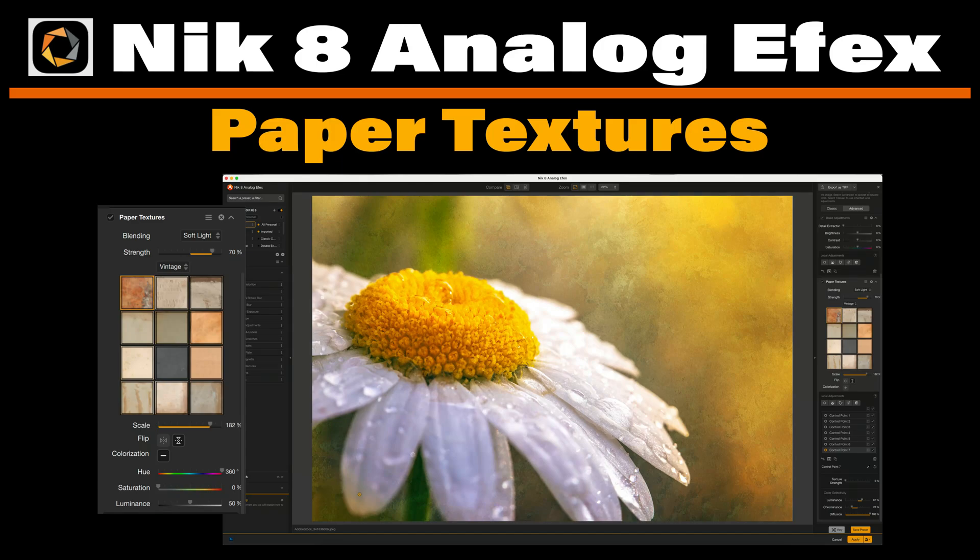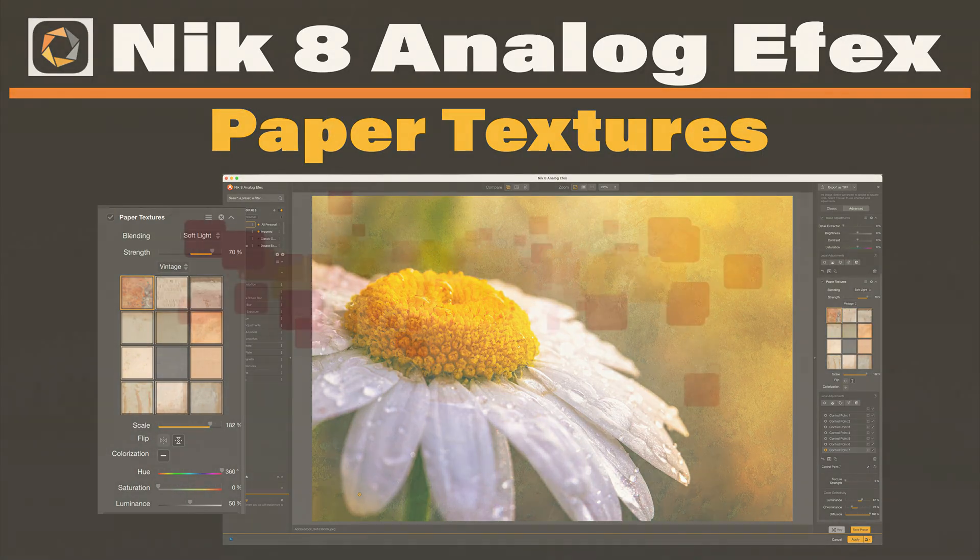Today in the Joy of Editing, we're going to take a look at a new filter that has been added to NIC Analog Effects, and that is the Paper Texture Filter. It's a welcome addition to Analog Effects.